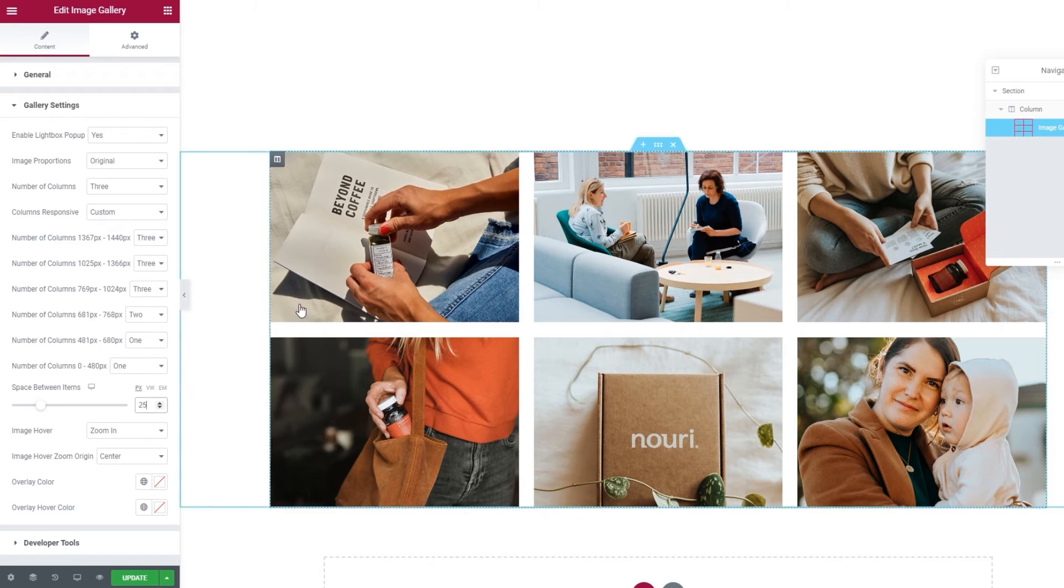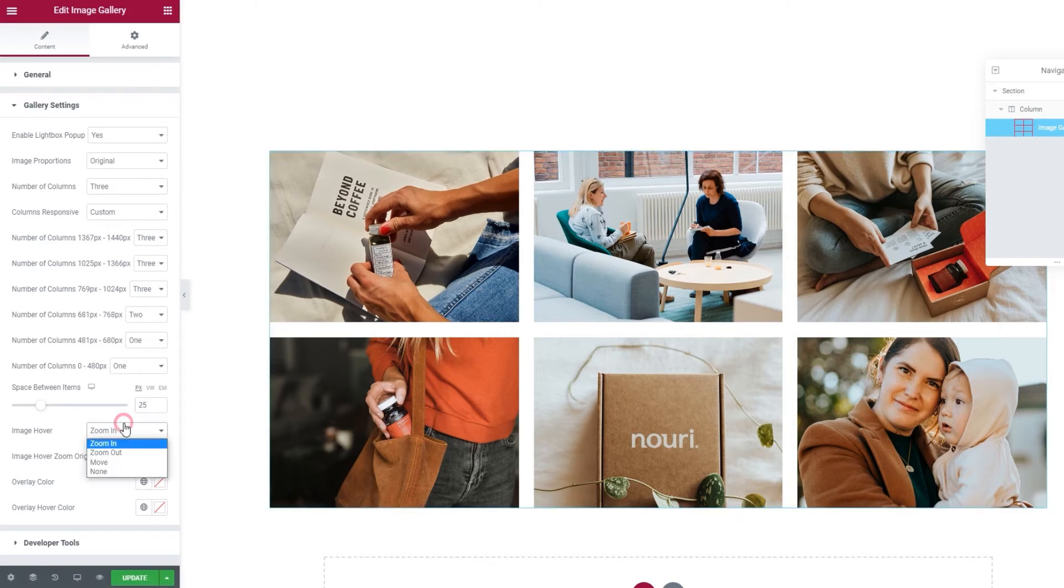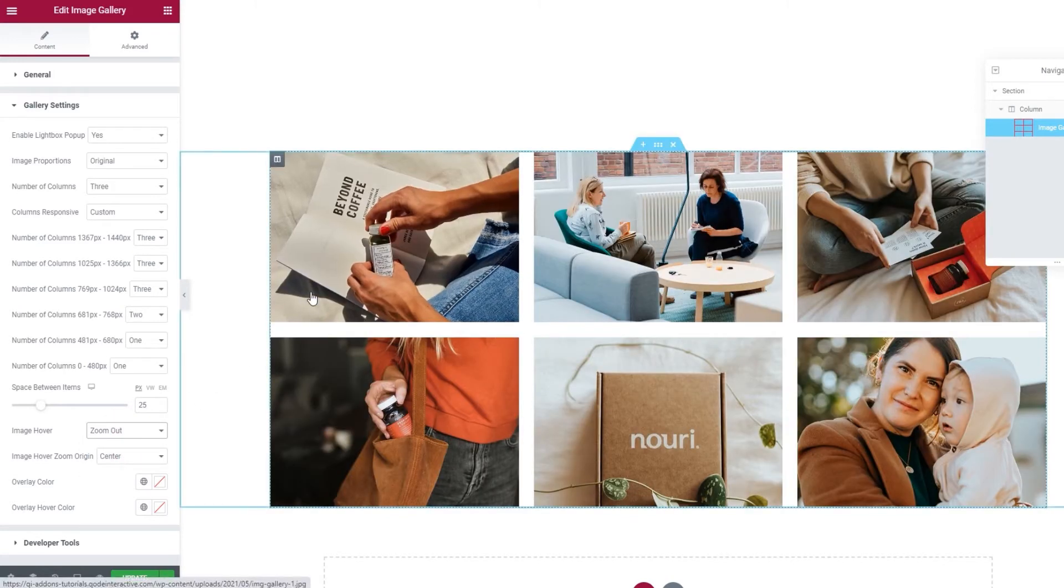Then we have the image hover option. The default setting is zoom in, and when I hover over an image, we can see it zooms in a bit. We can switch this for zoom out, which looks like this.